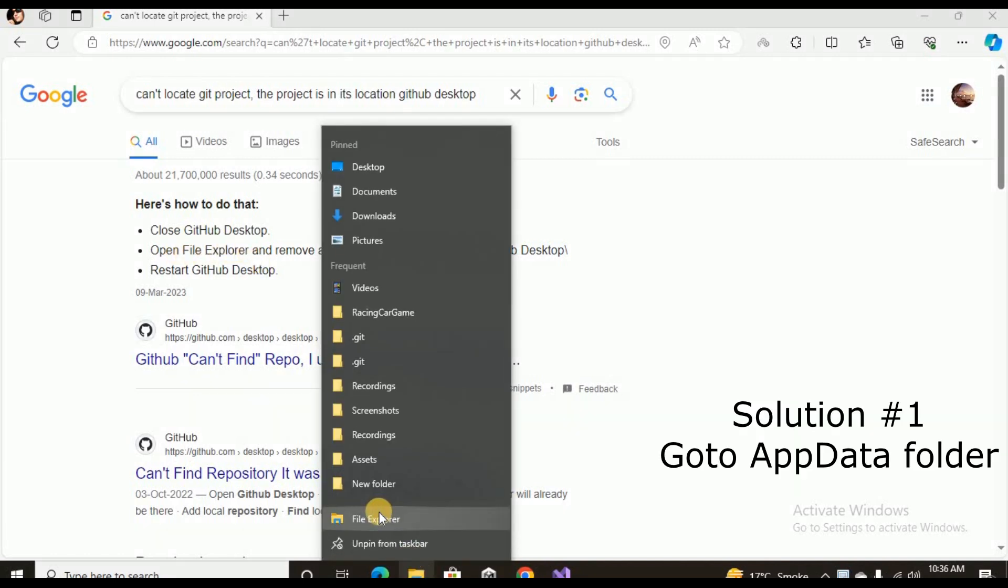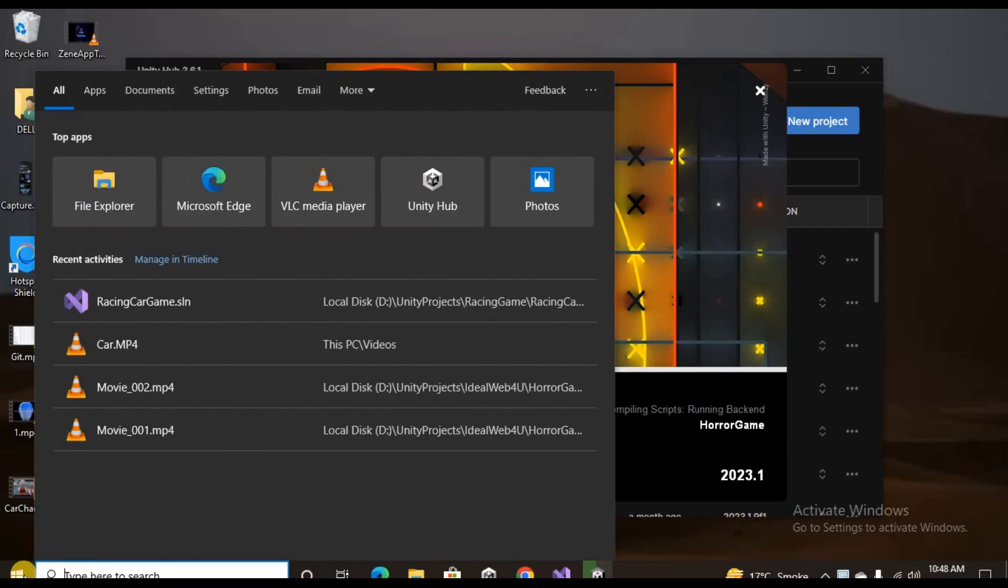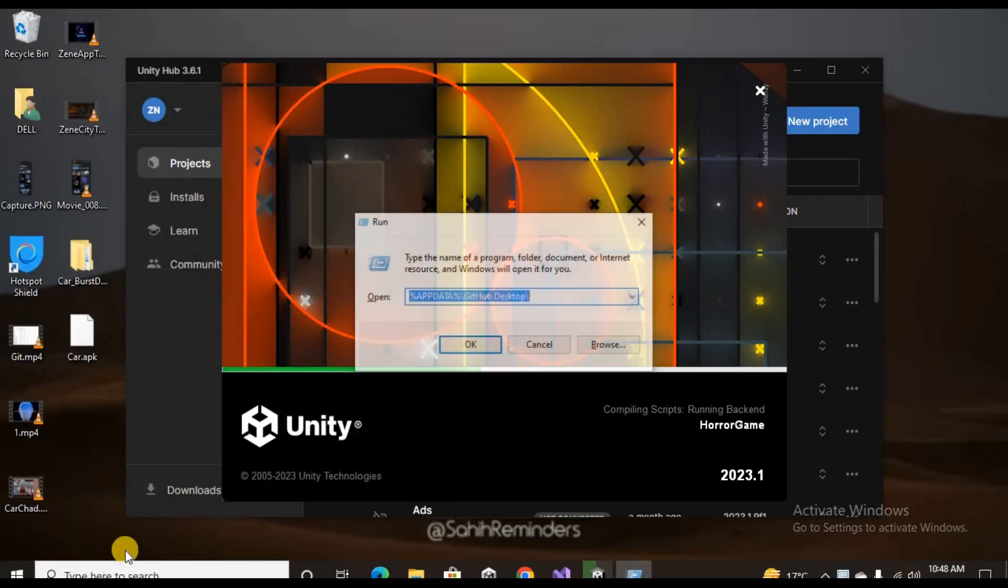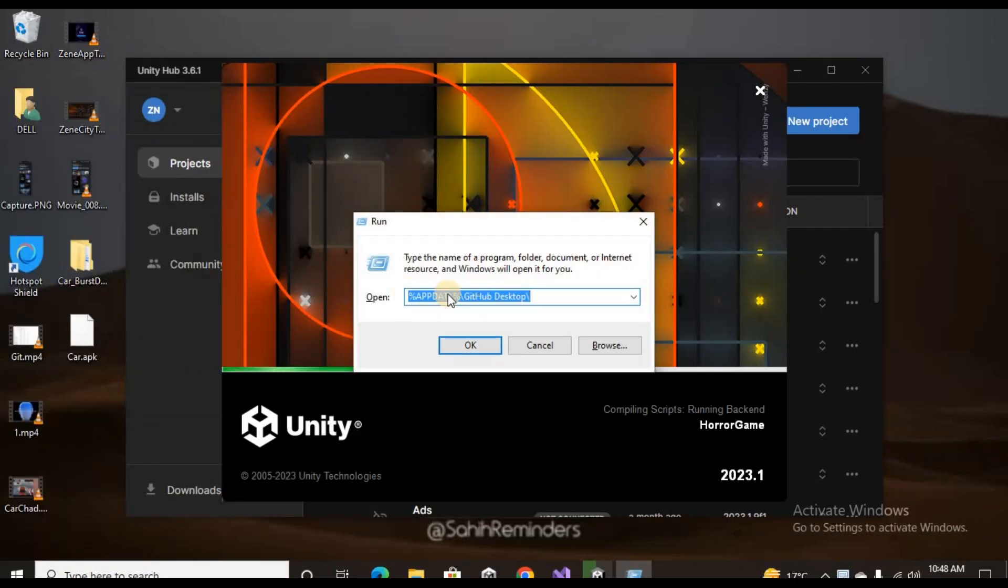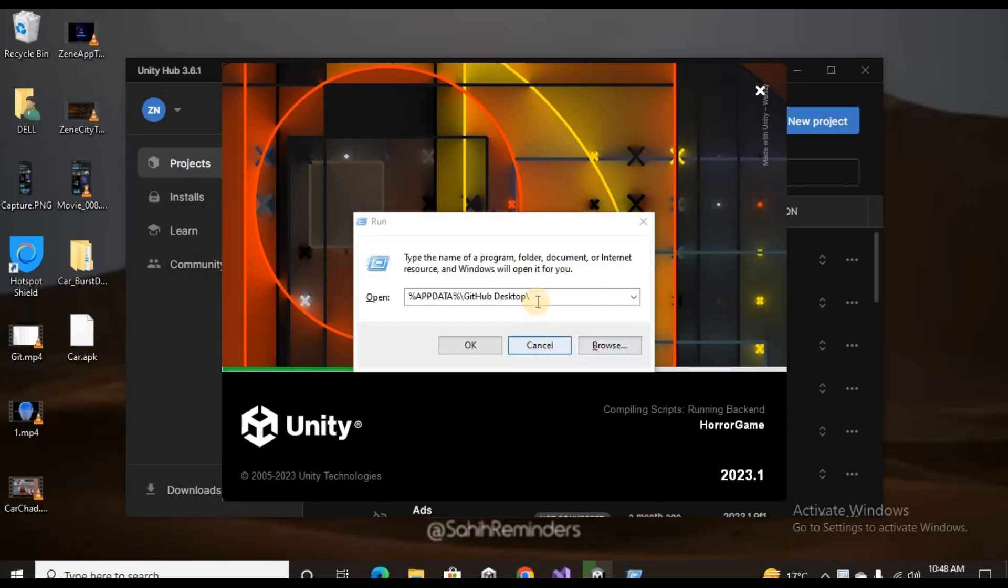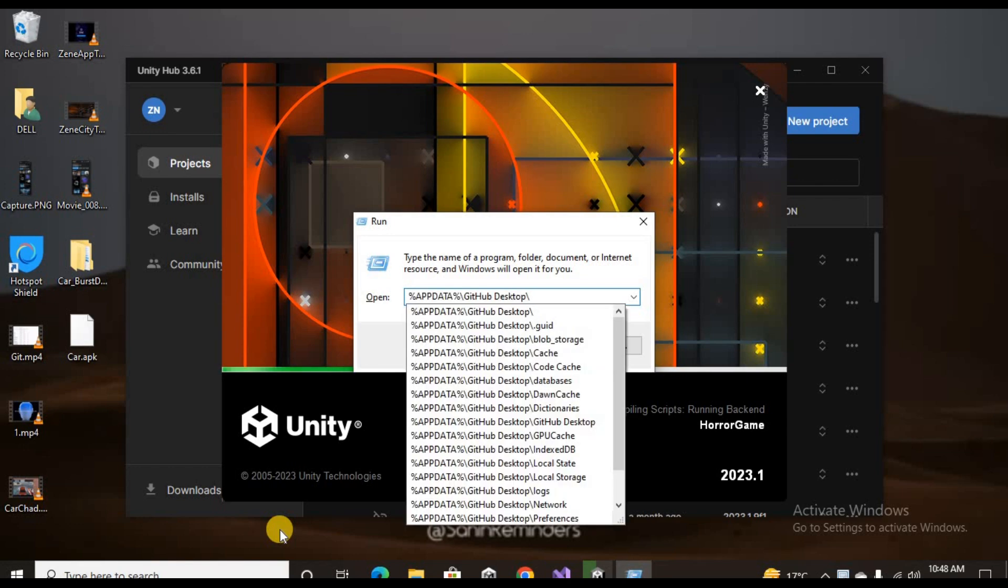You can easily go to this path by pressing Windows and R button and then copy and pasting the same path here. Once you click OK, it's gonna open up the File Explorer.